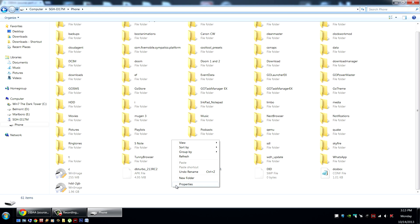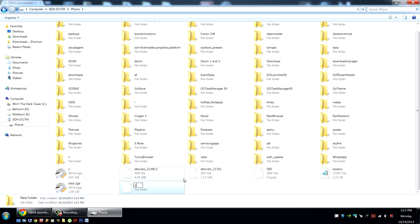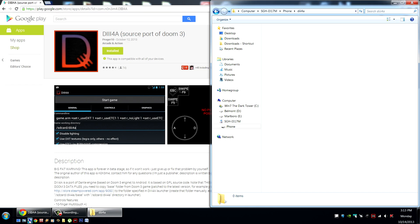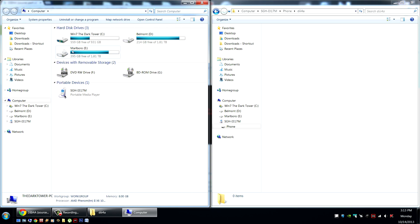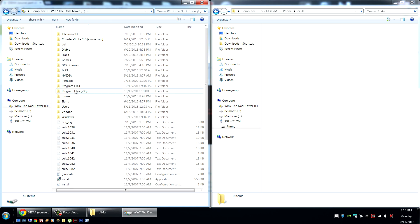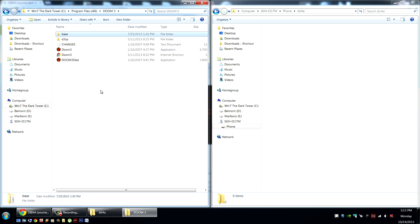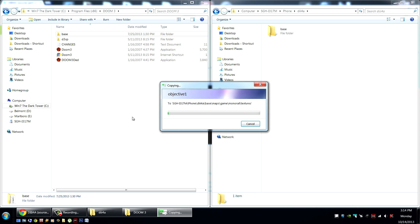You'll need to create a new folder. Call this folder DIII4A, all lower case. Open this folder — this is the location all our game data needs to go into. I have the Doom 3 game installed on my computer in the default location of C, Program Files, and Doom 3. This base folder here contains all the information we need to play the game. We simply copy this base folder into the DIII4A folder that we just created.